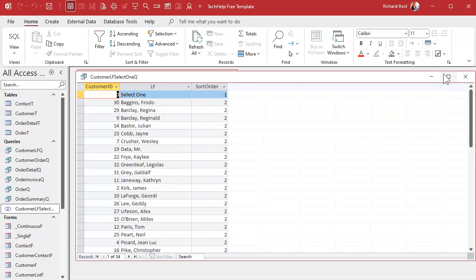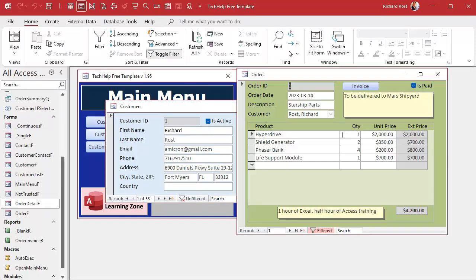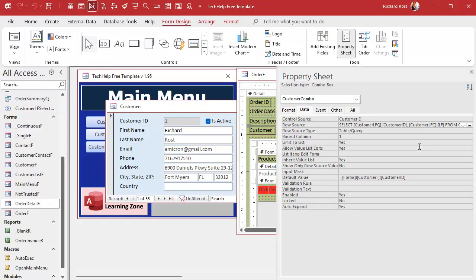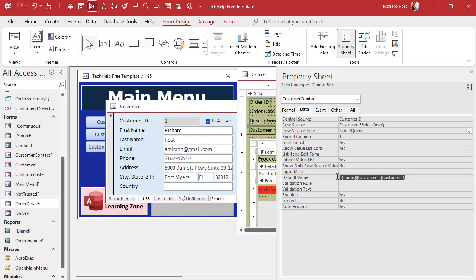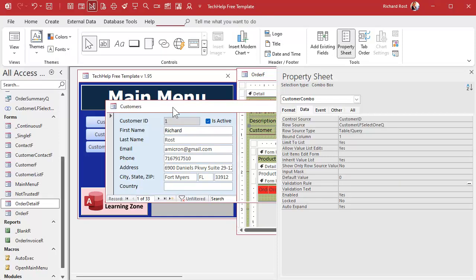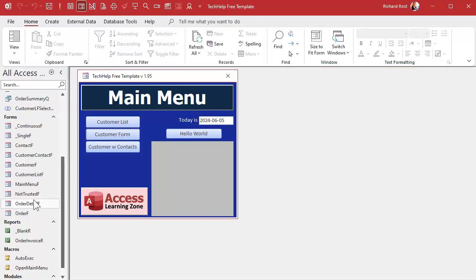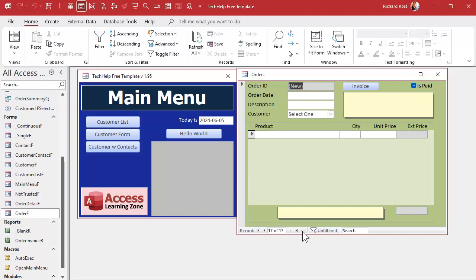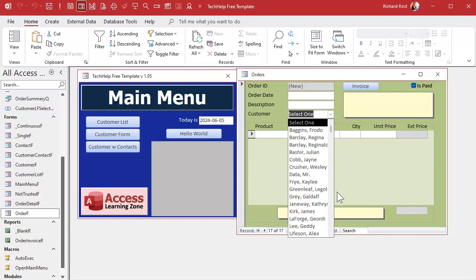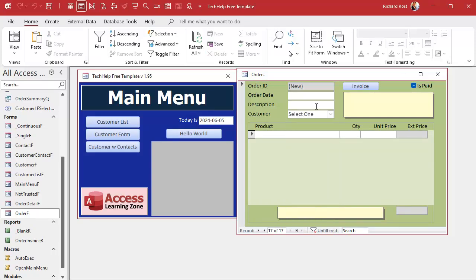Let's close and save the query, then go to our order form. We'll open the combo box properties and change its row source from the long SQL statement to the query we just built — Customer LF Select One Q. The database normally sets the default customer from the customer form, but just for experimentation we'll set the default value to 0 so it defaults to 'Select One'. Save it, close it, and open the order form — go to a new record and there's our 'Select One' option, with everything properly sorted.